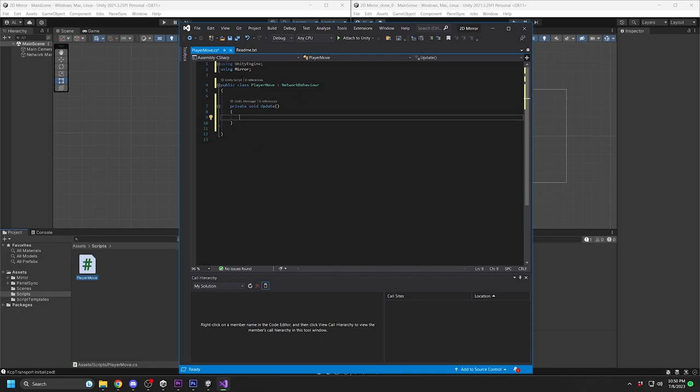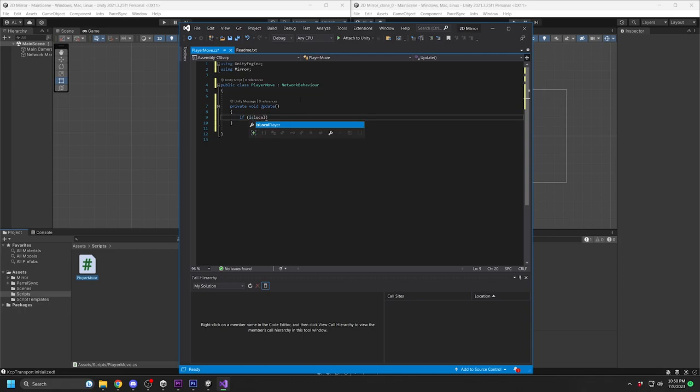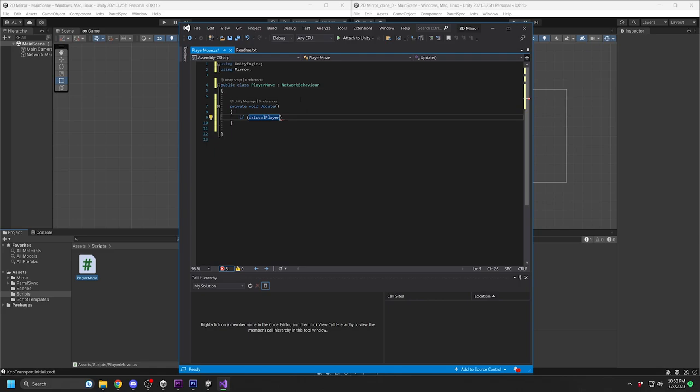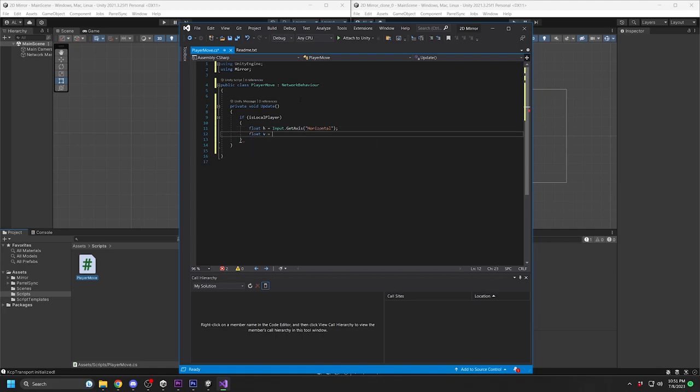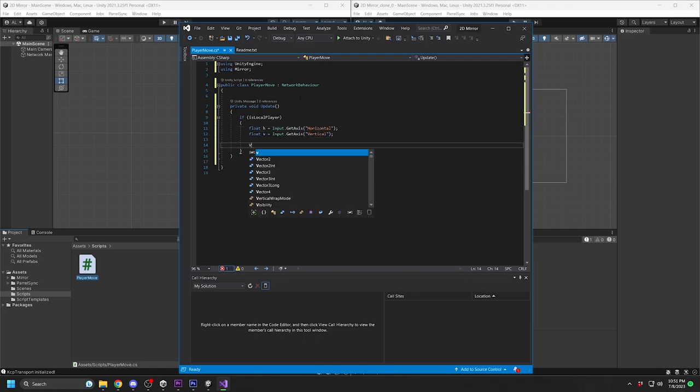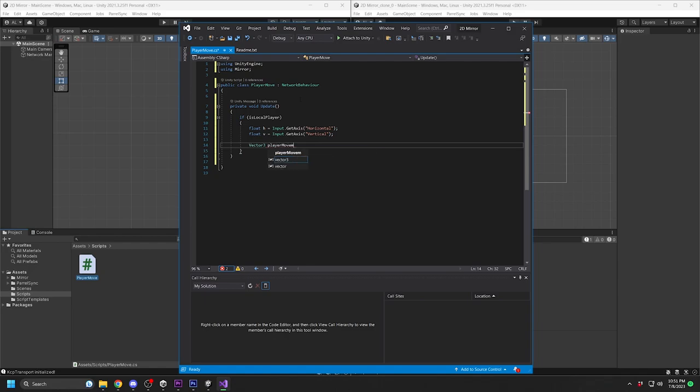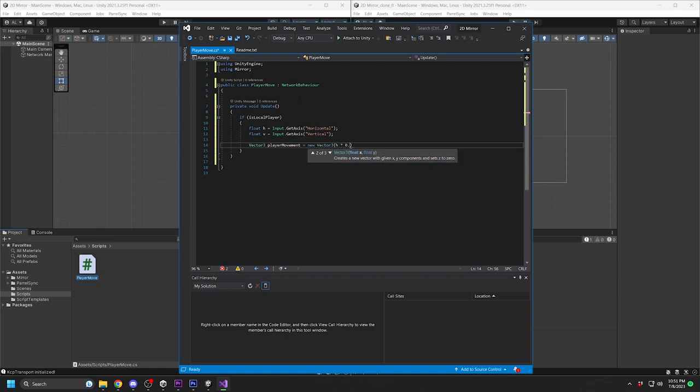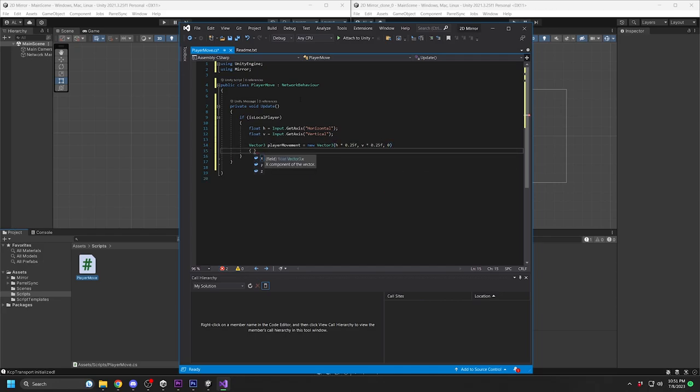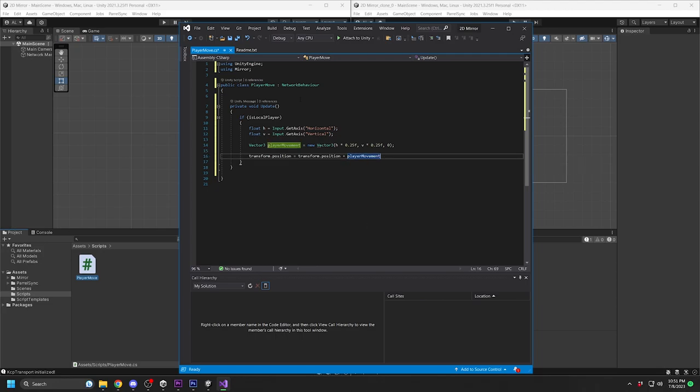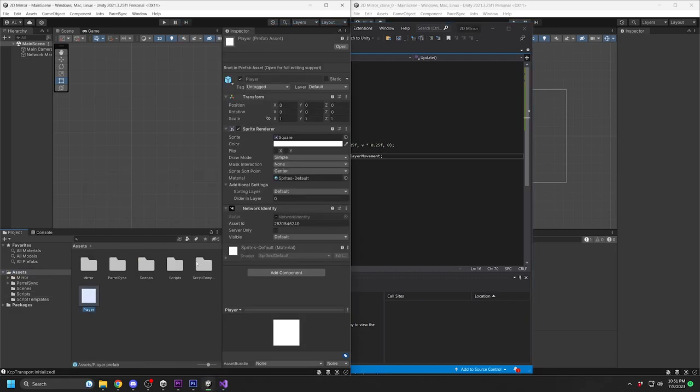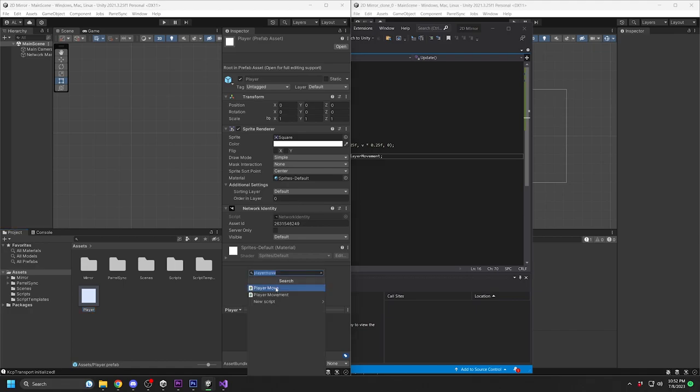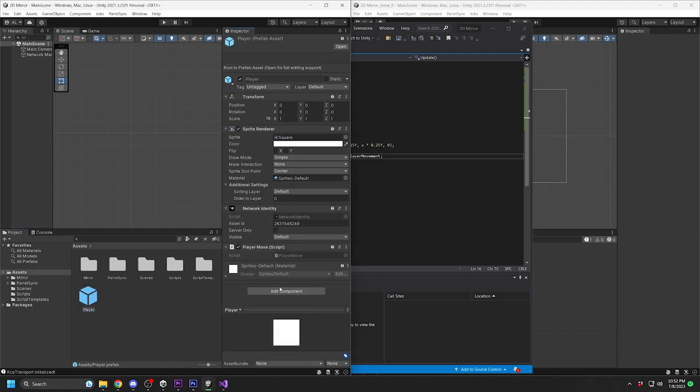In the Update function, we are going to do a network check to see if the code is running off the local player. This means the code will only work for that player, and it won't affect any of the other players on the network. Once you add the movement code, save the script and go back to the main Unity editor. Go to your Player Prefab in the Project folder. Add the Player Move script you just created to the Player Prefab.